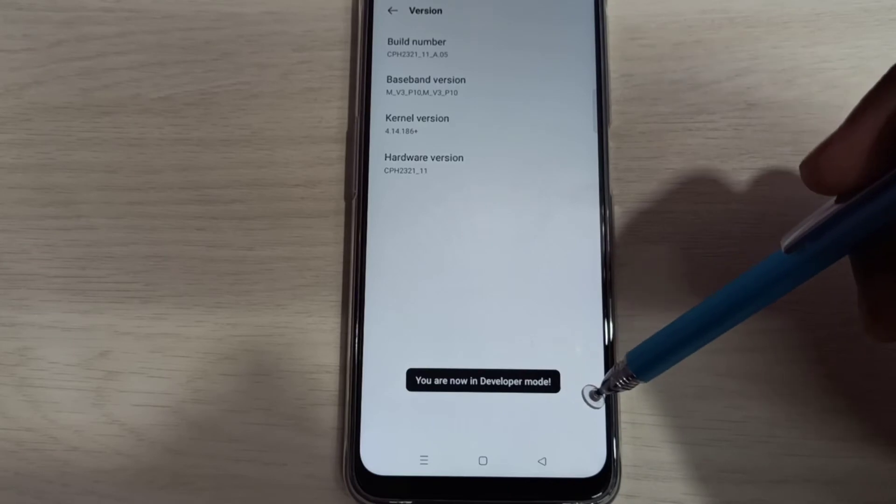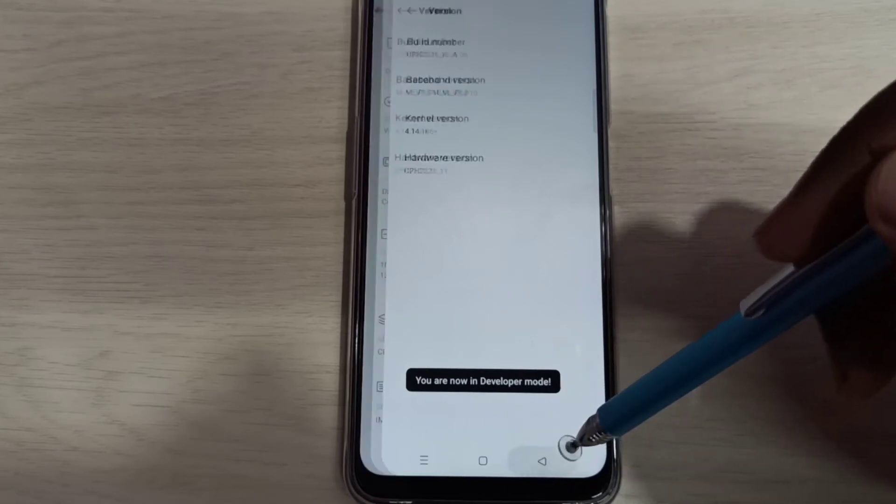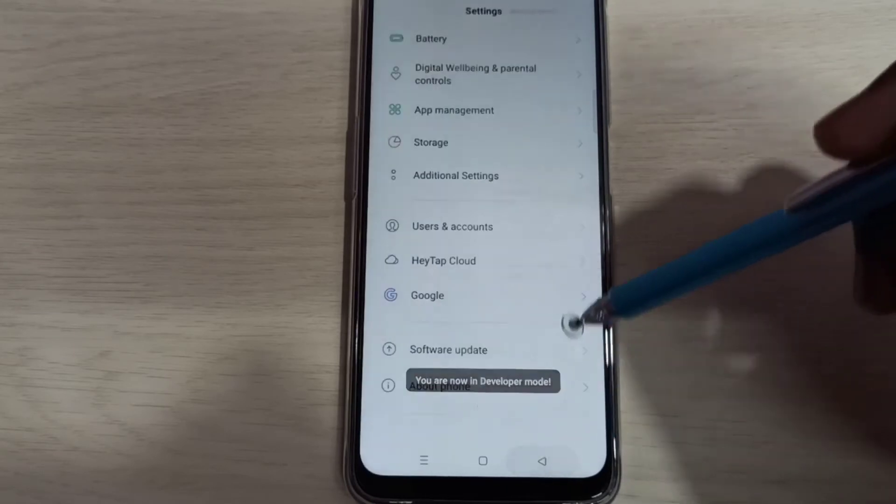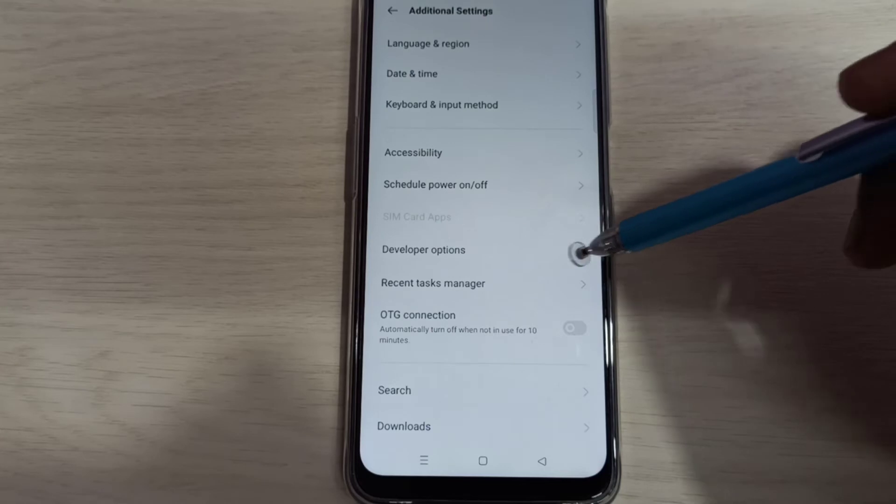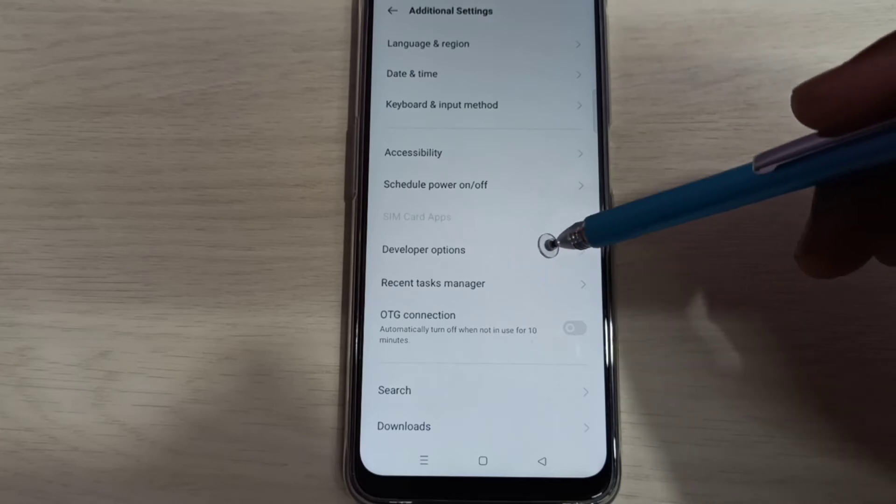You are now in developer mode. Go back, go back, then select additional settings. Here we can see developer options.